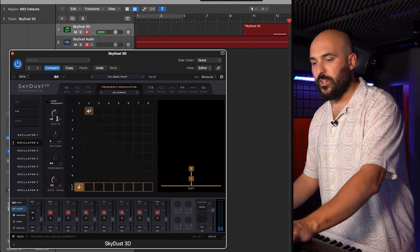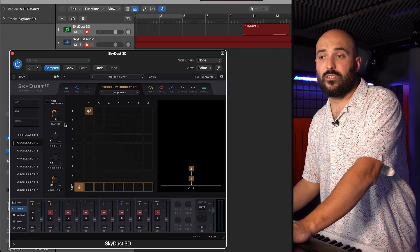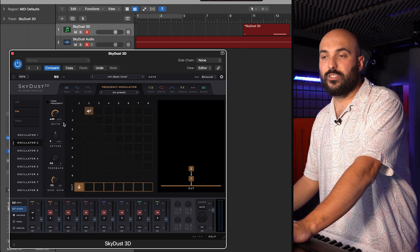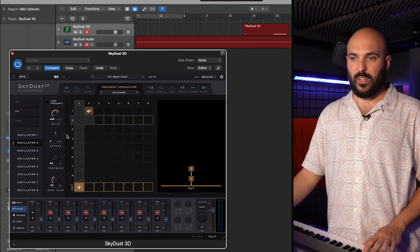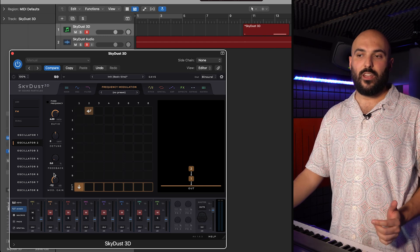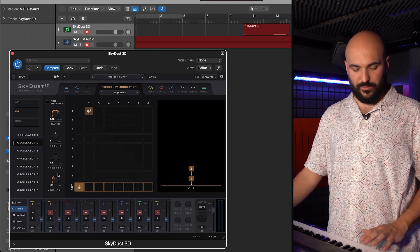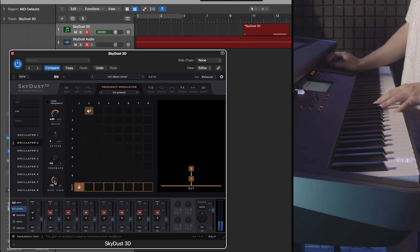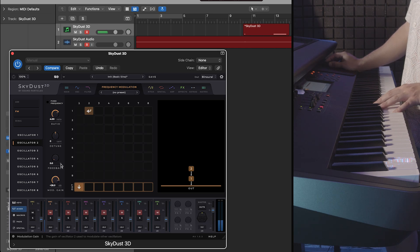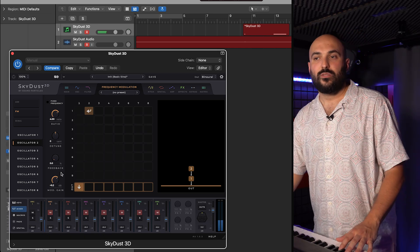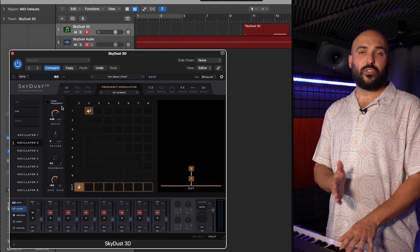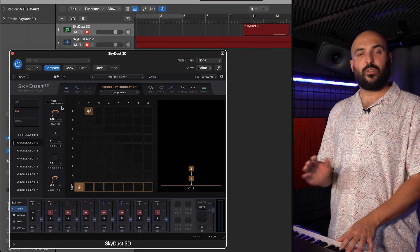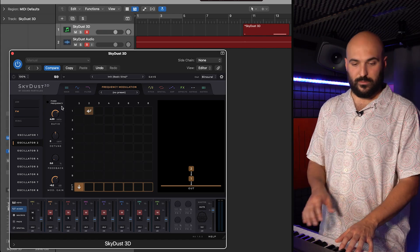I will put the ratio of four, which means the second oscillator will play four times the frequency of the first one. Now, since I have a ratio of four, every note I play will be four times the frequency of the note.